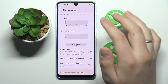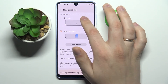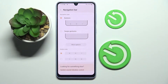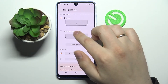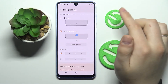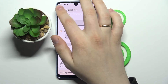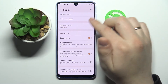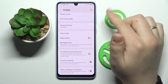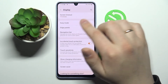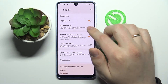Next we have the Navigation Bar, where you can change the navigation type on your device from buttons to swipe gestures and vice versa. Just choose the navigation type you'd like — I'll stick with gesture navigation.